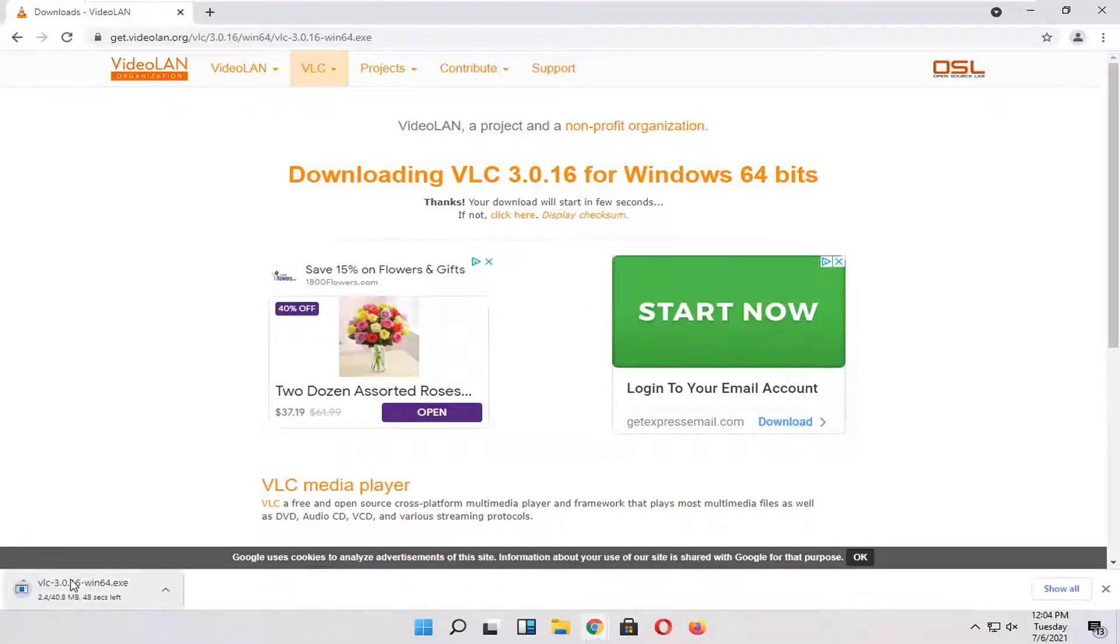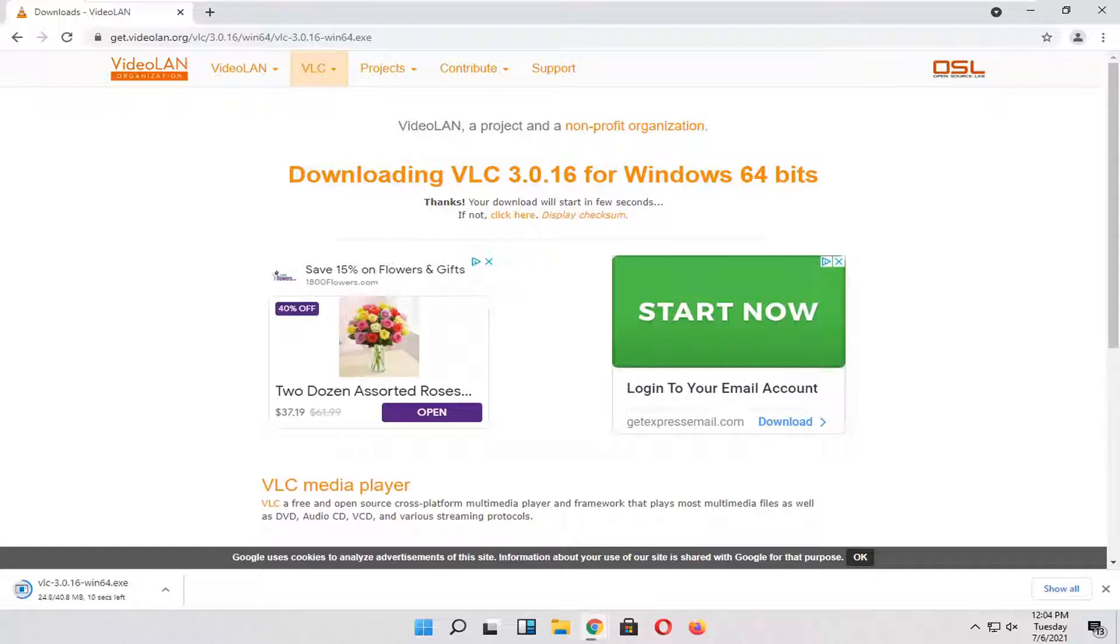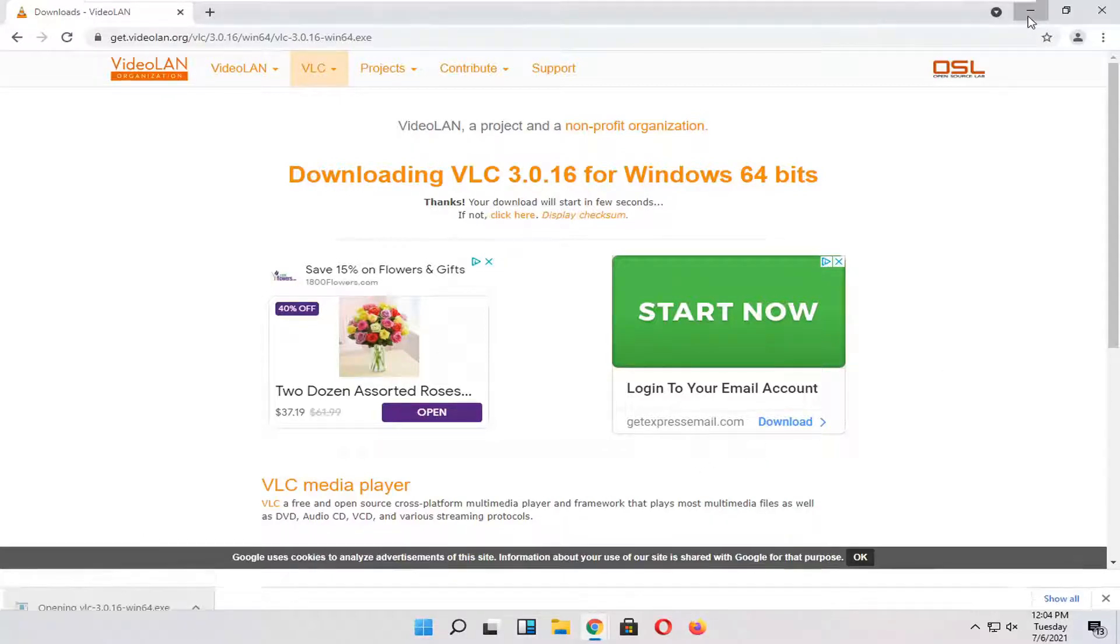Give it a moment here. It's about 40 megabytes in size. And once it's done downloading, go ahead and open up that file to run it.